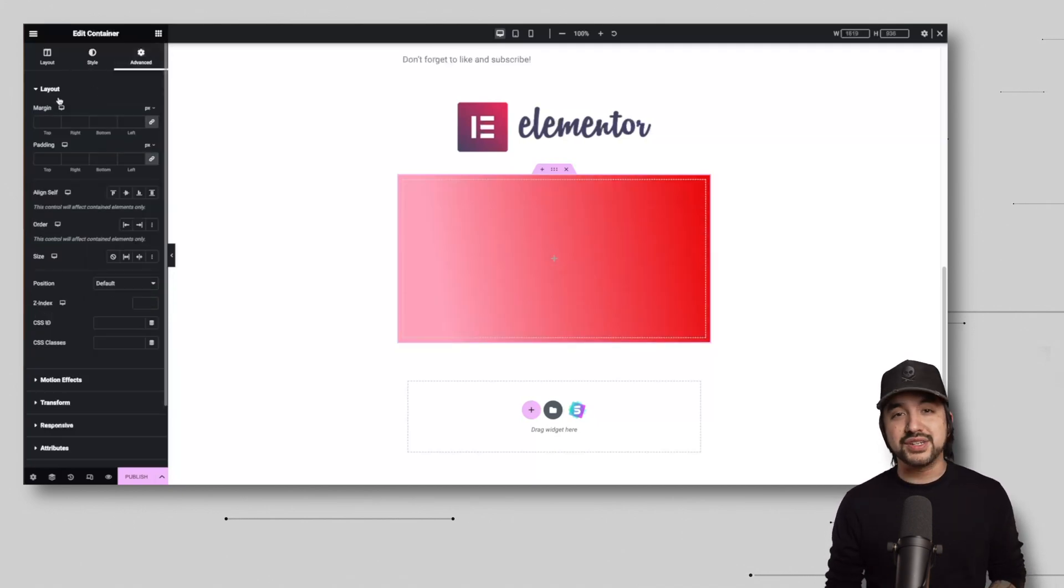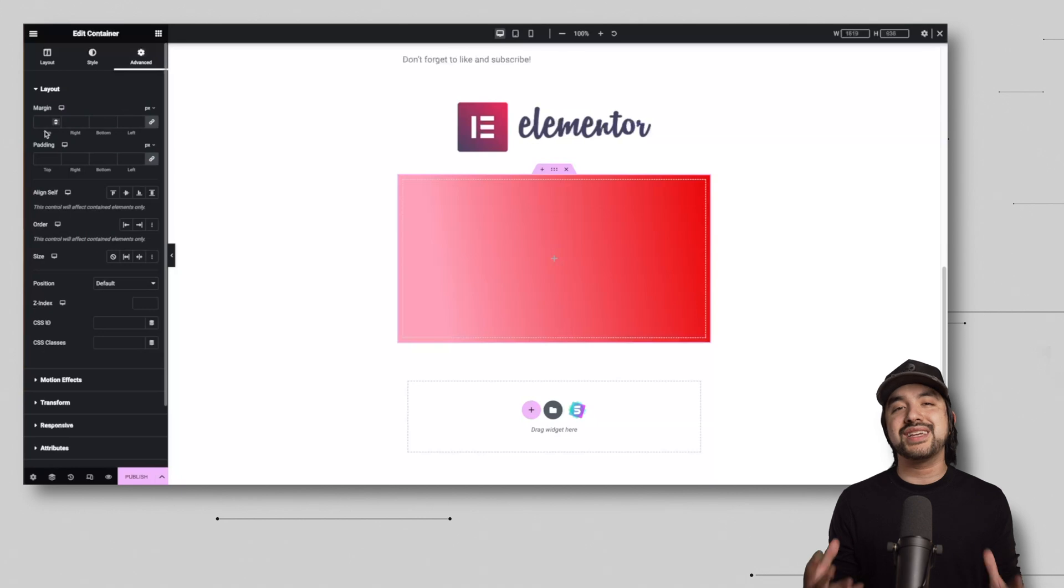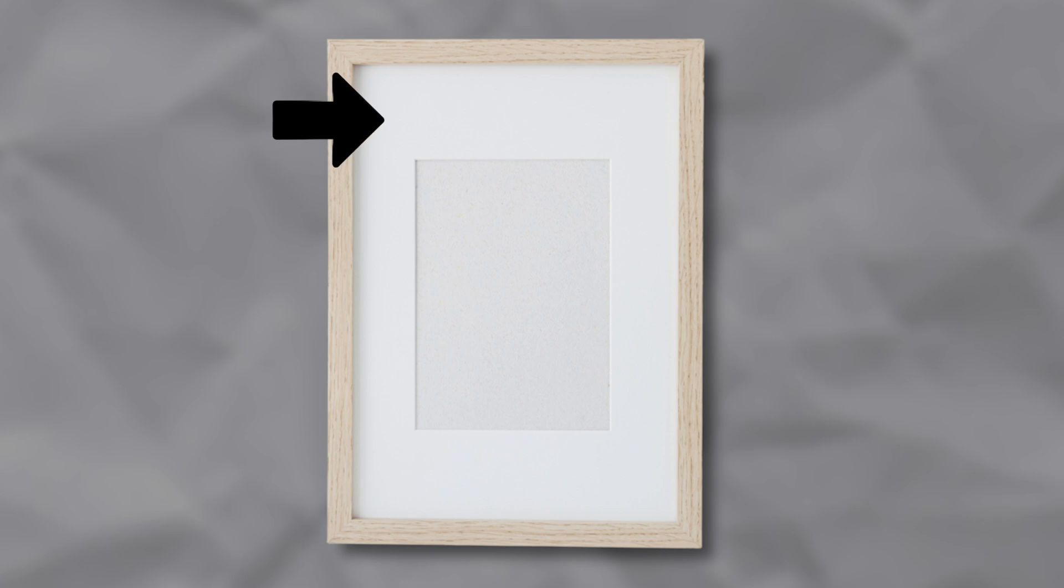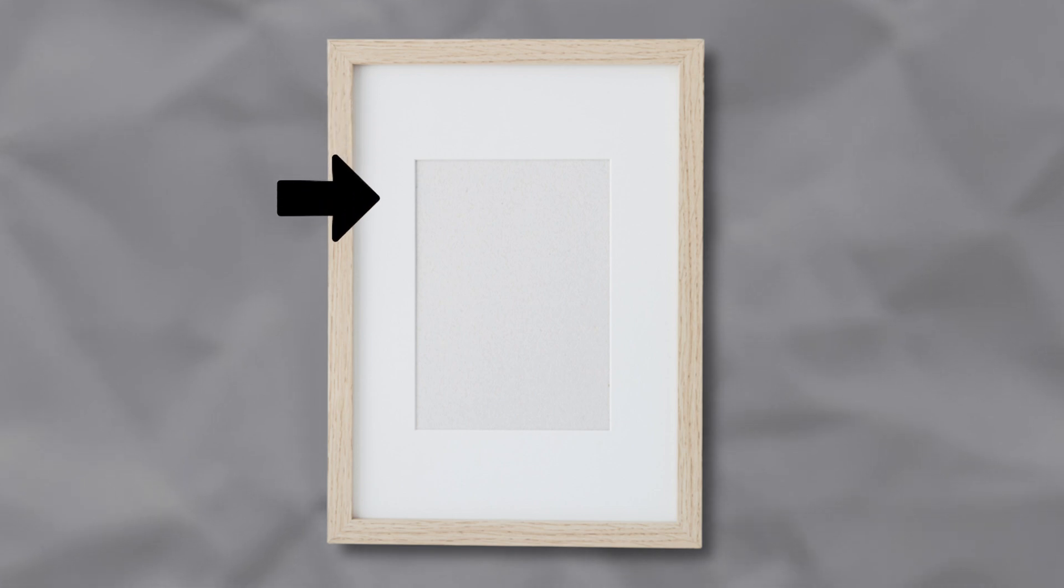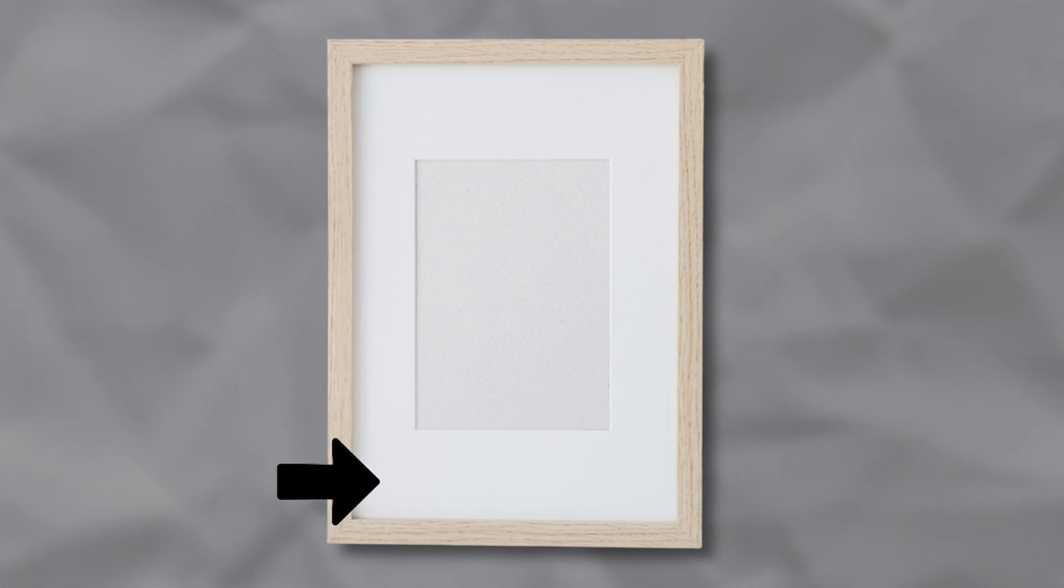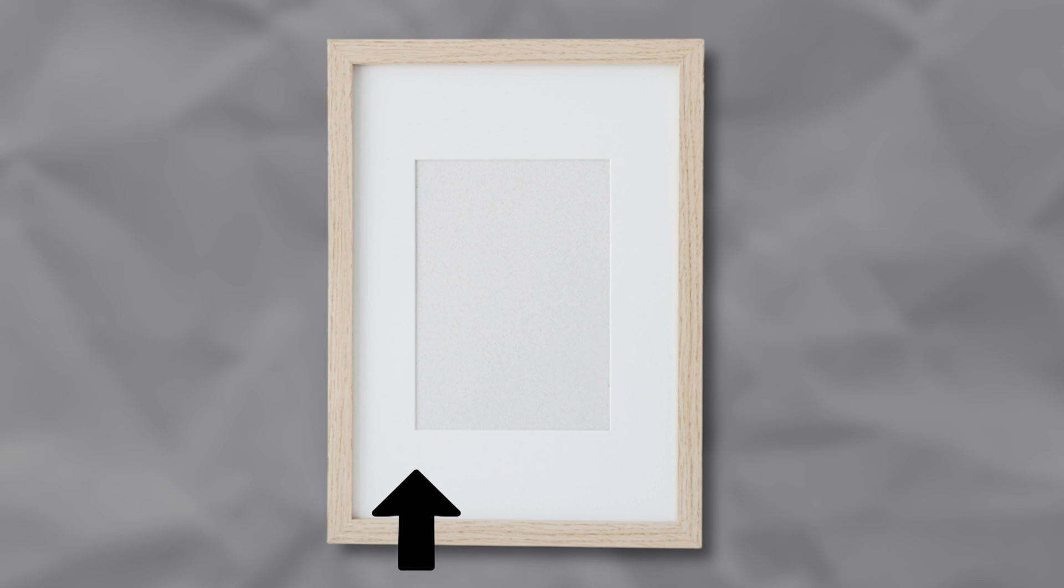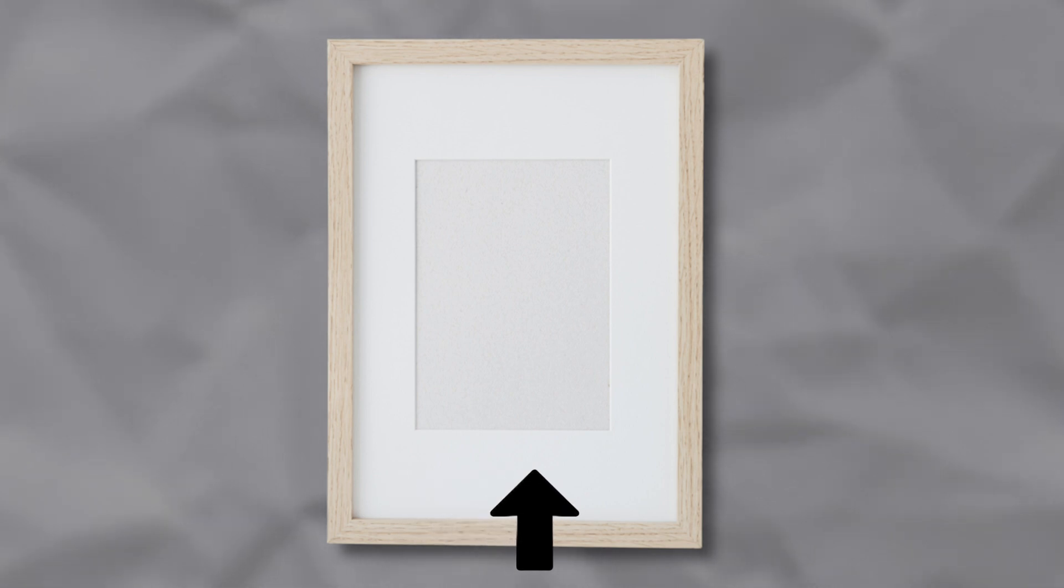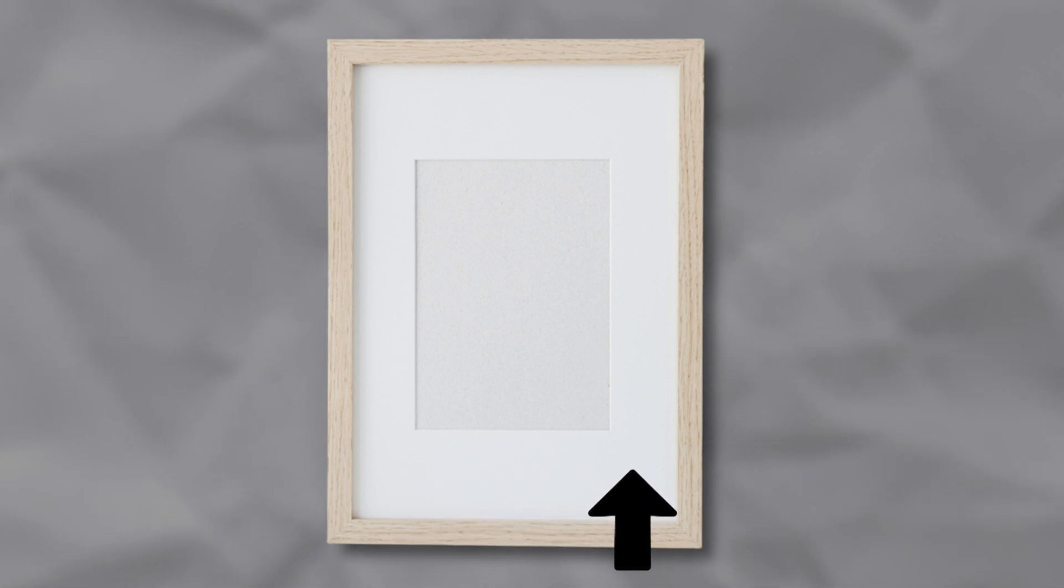I told you we'd come back to it, so what exactly is padding and margin? So imagine your content is like a picture frame. Padding is the matting that goes inside the frame, creating space between the picture, which is your content, and the frame's edges, which is your container. It adds breathing room to make sure that the picture doesn't touch the frame directly.